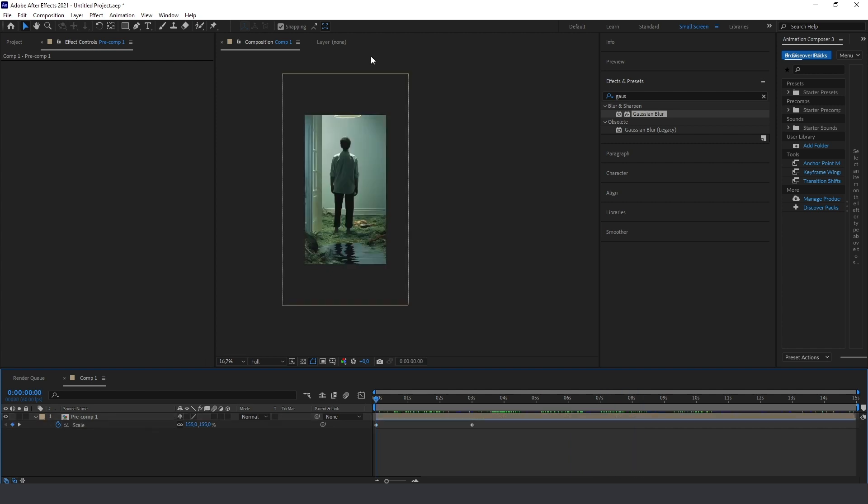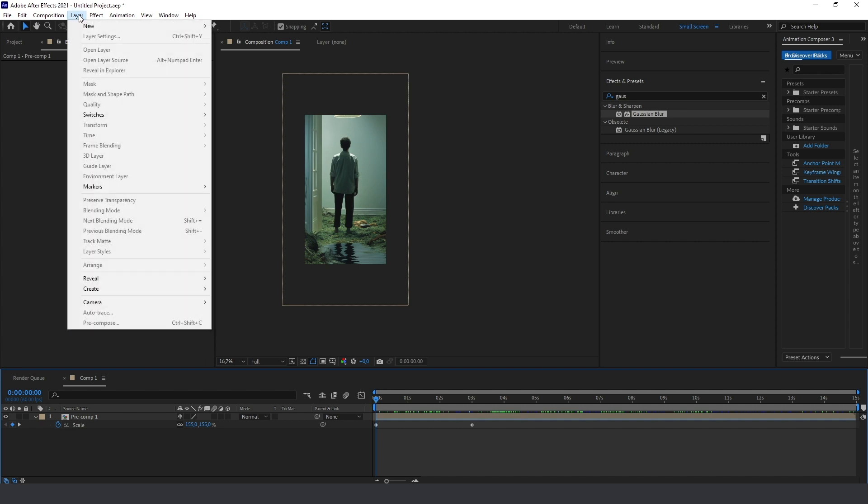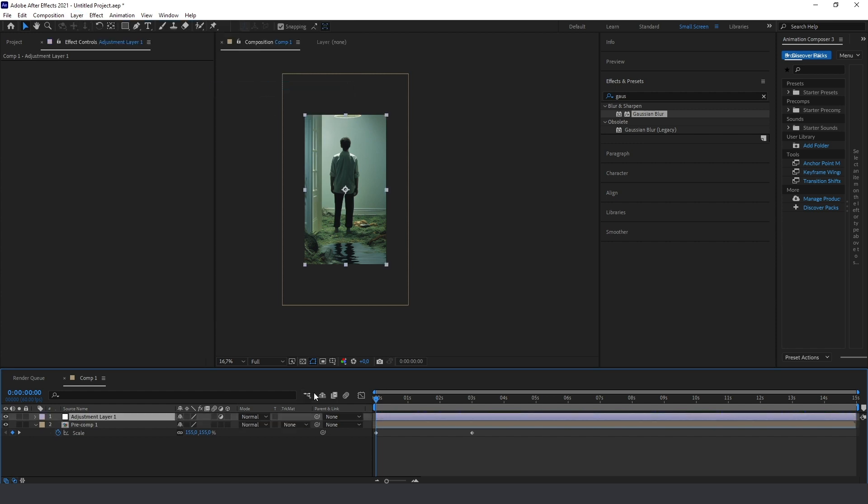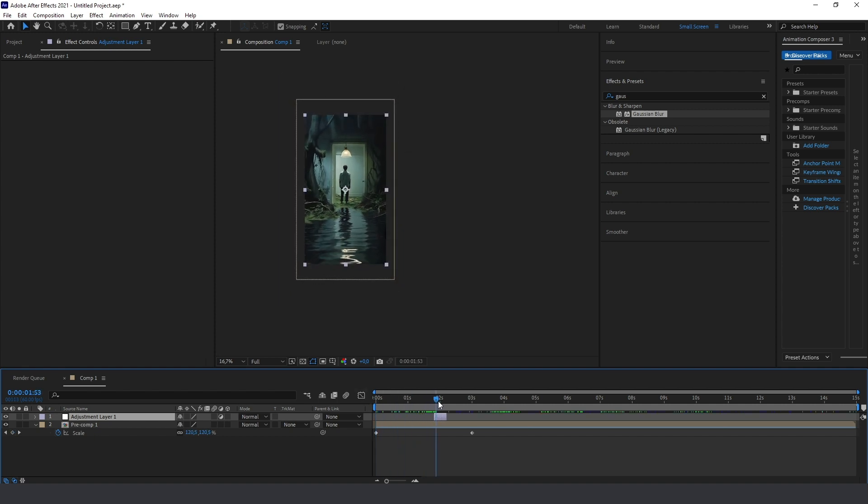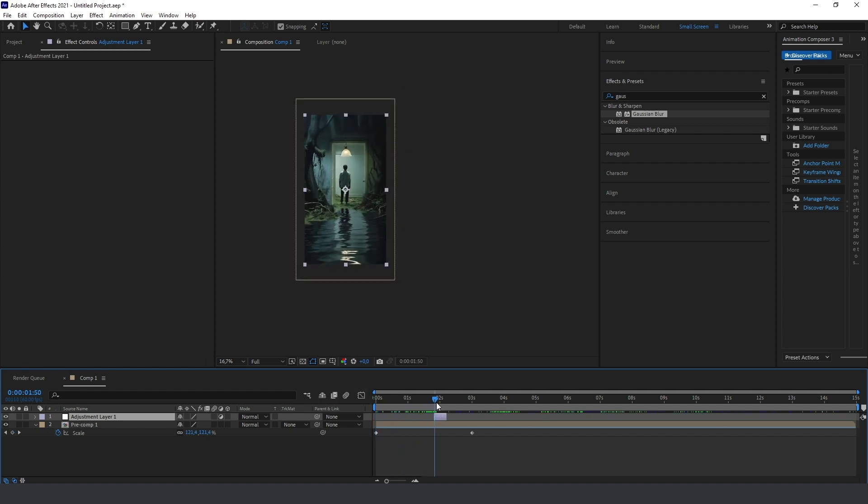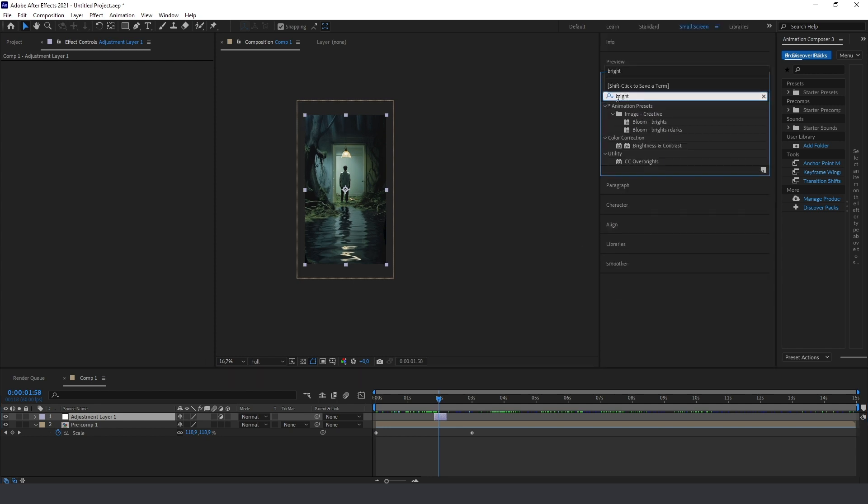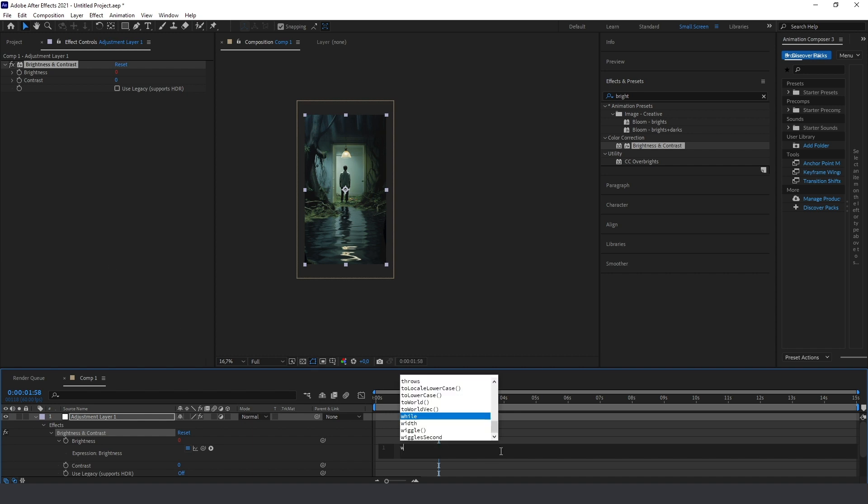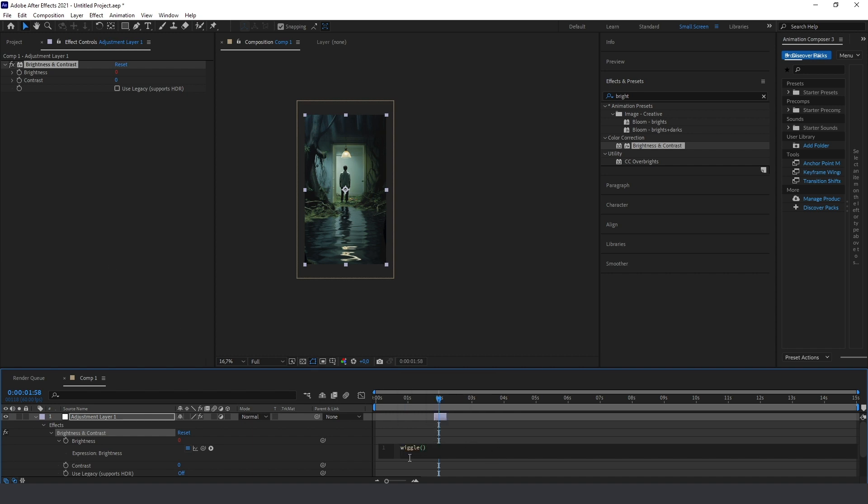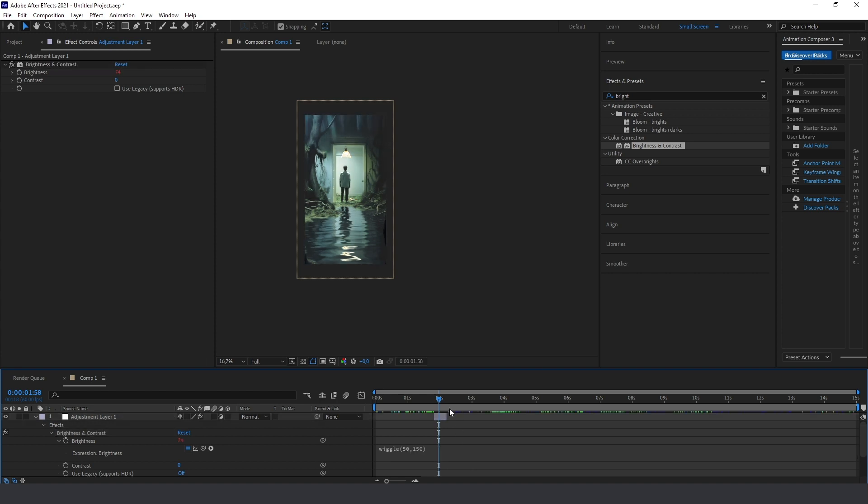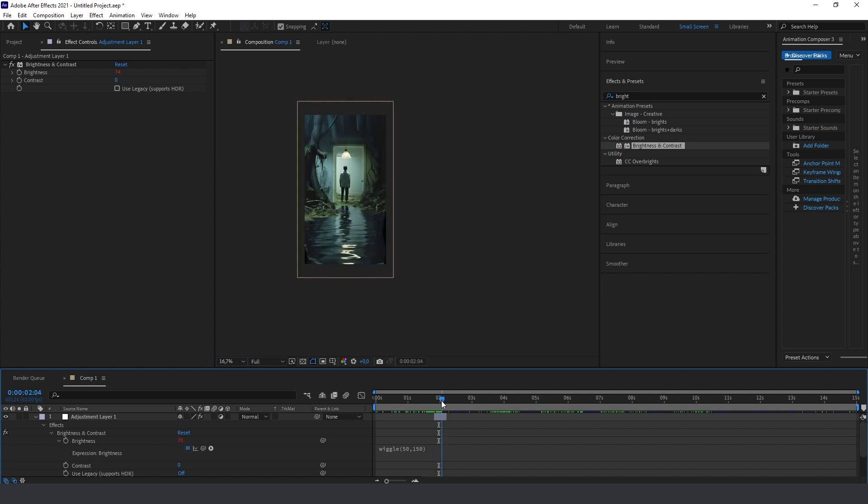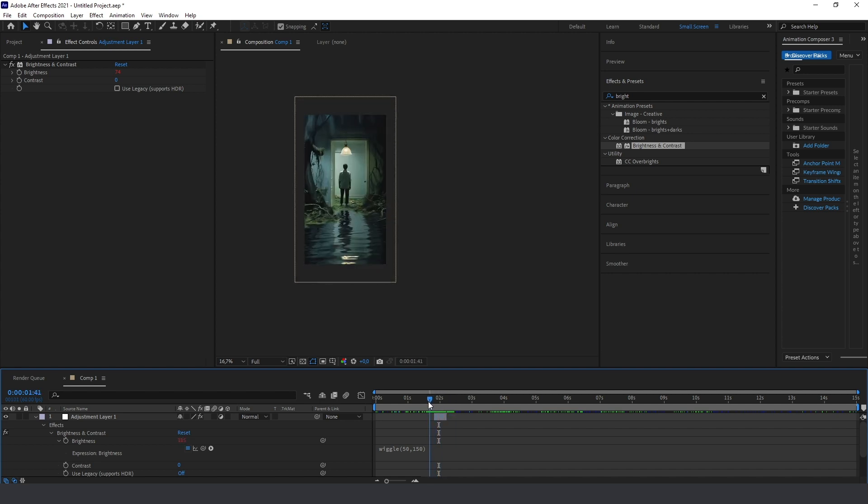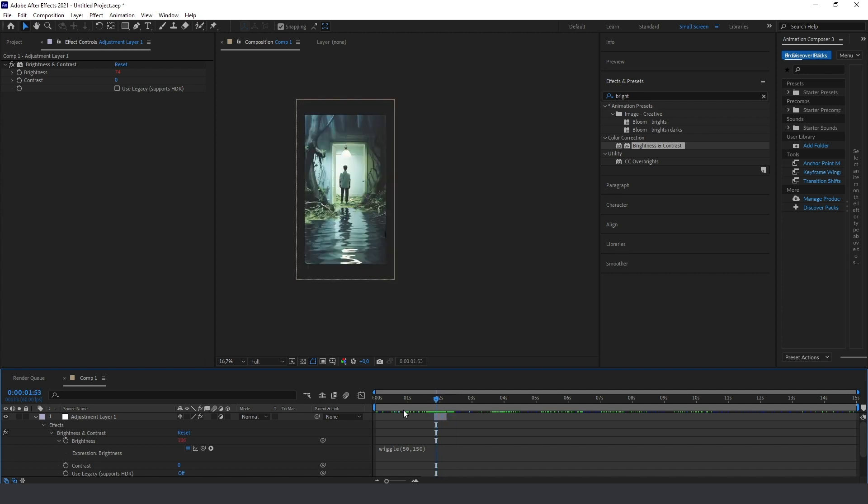I want to show you one additional tip, like light flickering effect. Go to the layer, new adjustment layer, and cut this layer a bit. And then just add brightness effect to this adjustment layer. Click with Alt button, press Alt button, and click to this brightness and type wiggle. And now we can see this light flickering for some horror effect.